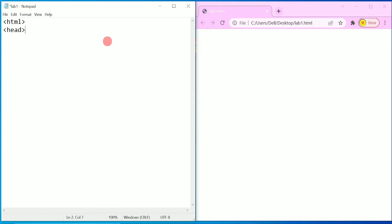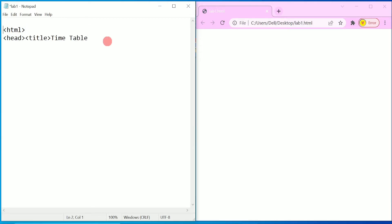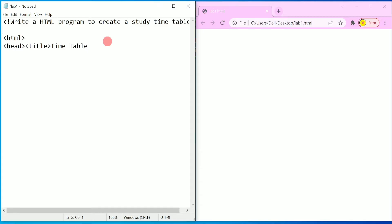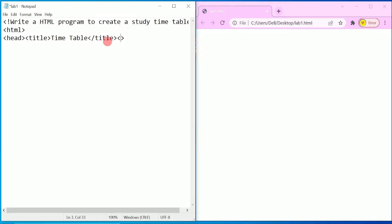After the HTML tag we can write the head tag — this is optional, you can write it or leave it. Under head you have to write the title tag, so I'm going to write the title called 'Time Table'. Before we write HTML, we are going to write an HTML comment line — in the angle brackets write an exclamation mark and then the title of this program: 'Write an HTML program to create a study time table'.